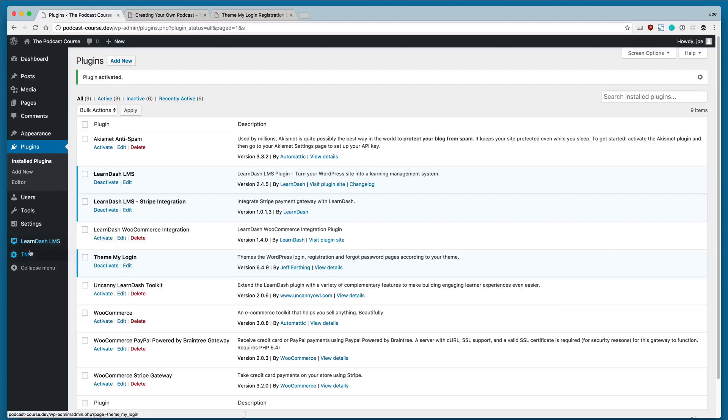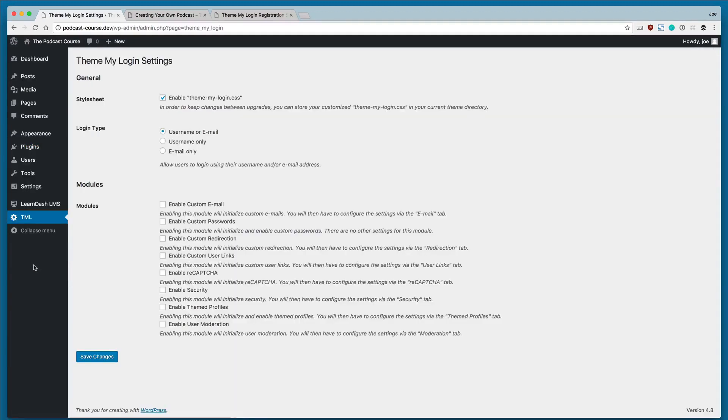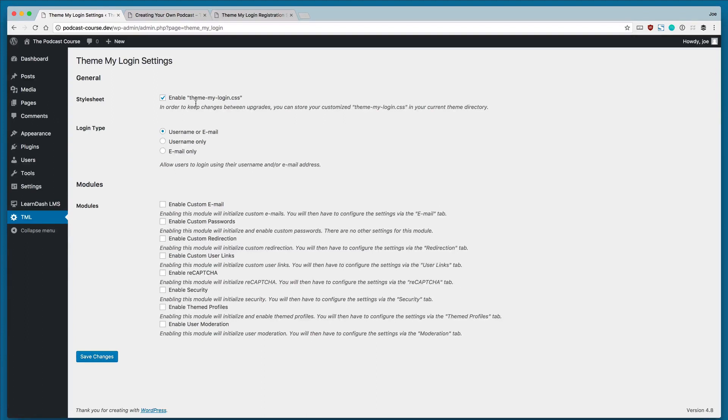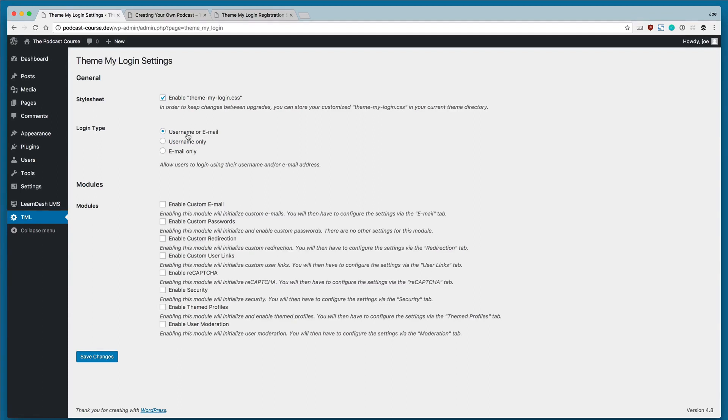You'll notice that we have a new area in our admin called TML, so we'll click TML and we'll be brought to the settings page. The first thing we're going to do is make sure that Enable Theme My Login CSS is checked, which will allow us to create custom CSS changes if we want to and have that ability. We're also going to keep the login type as username or email. This will allow users to use the username that they signed up with, which is generally the case for WordPress sites, or their email address.